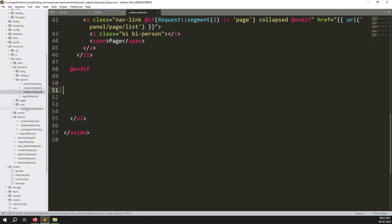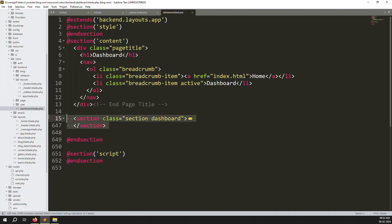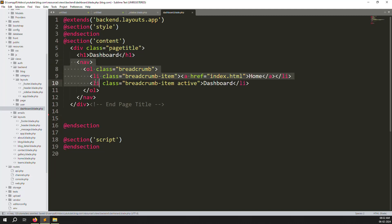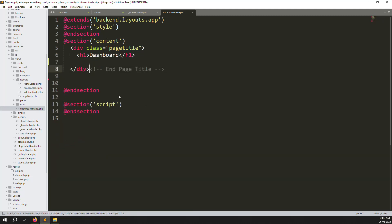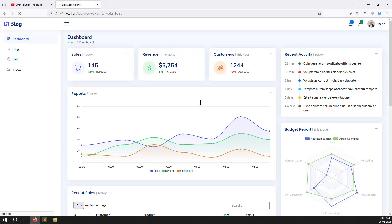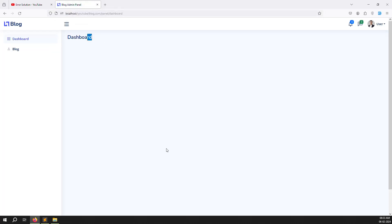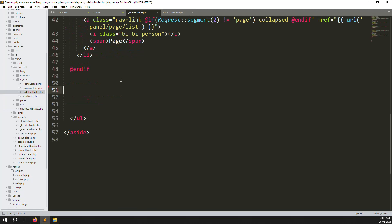Go to dashboard.blade.php, select all and remove the content to make clean code so it's easy to understand. Go back and refresh the page - the dashboard is now clear and the manual content is also removed. Now we need to create a new function and menu entry for change password.